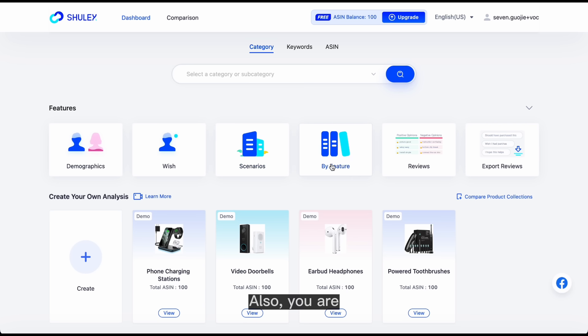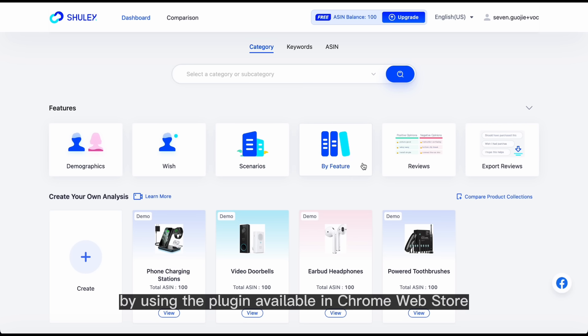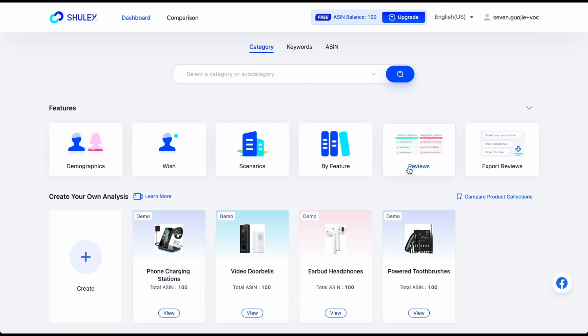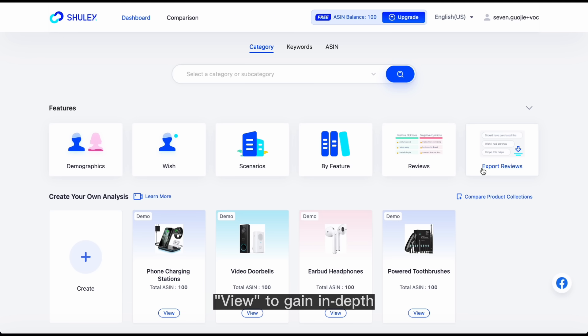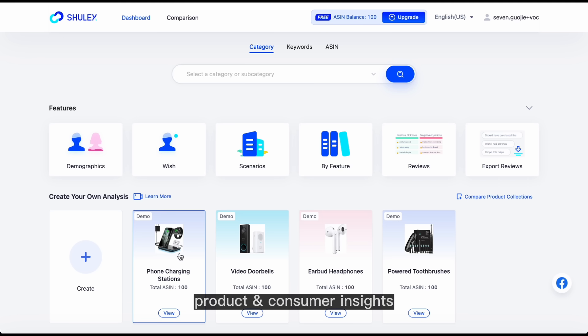You are also able to export reviews by using the plugin available in Chrome Web Store. Besides, you are able to check out the demo reports by clicking on View to gain in-depth product and consumer insights.